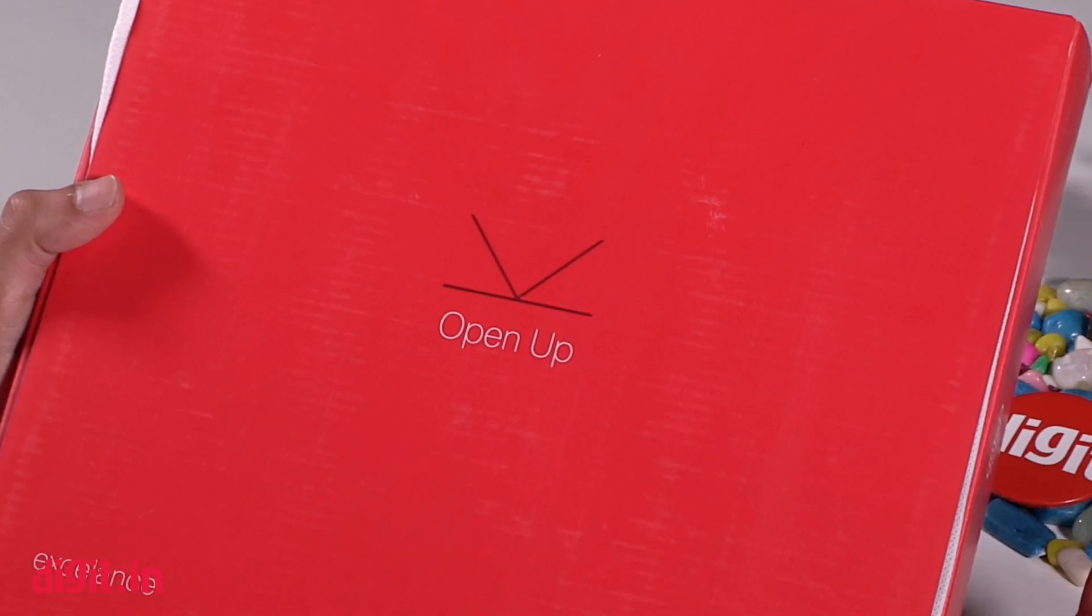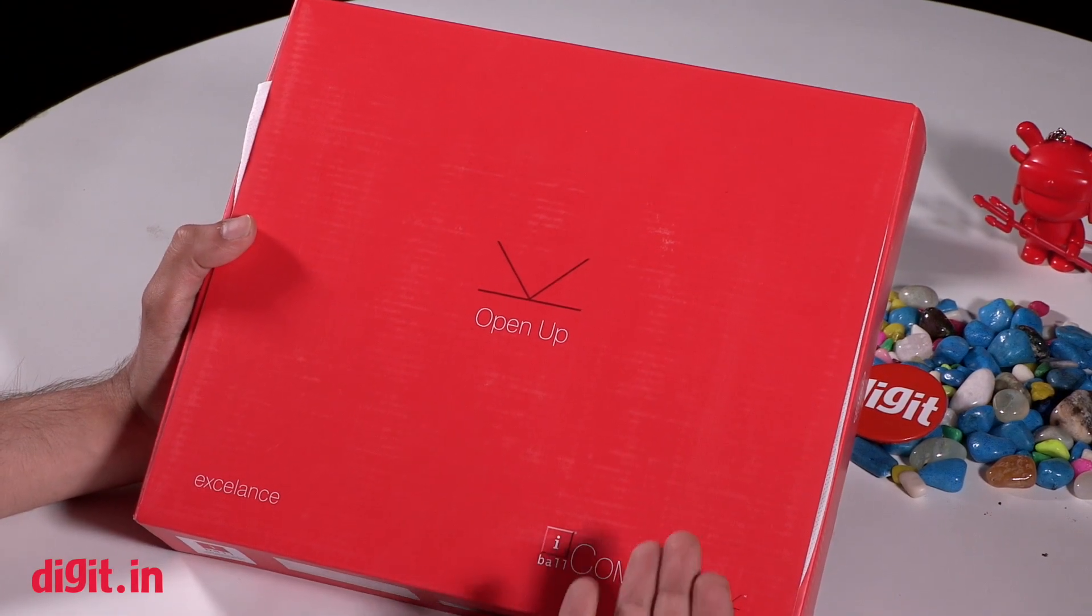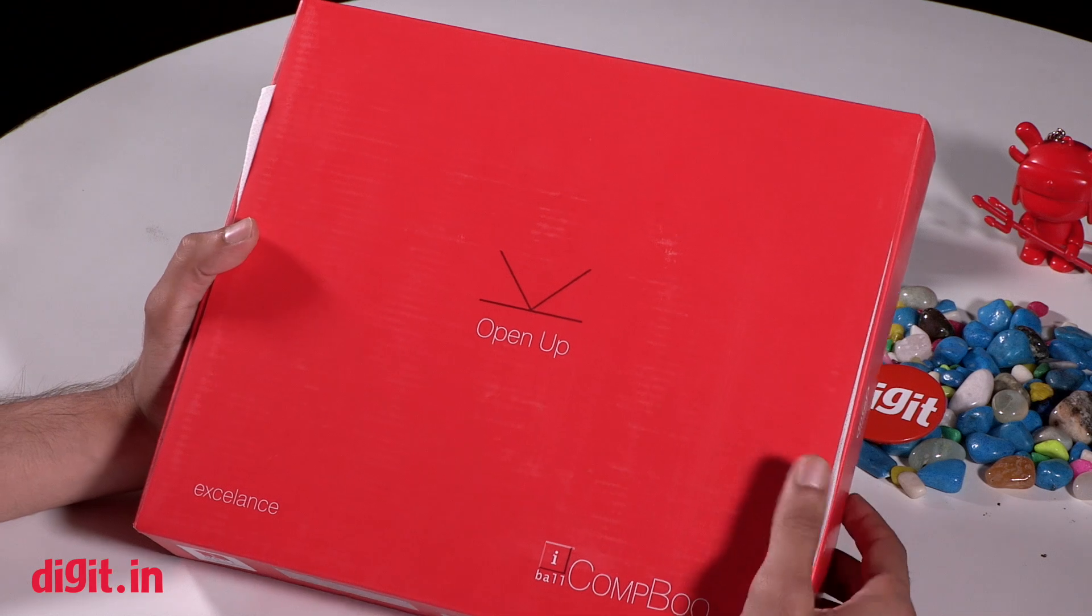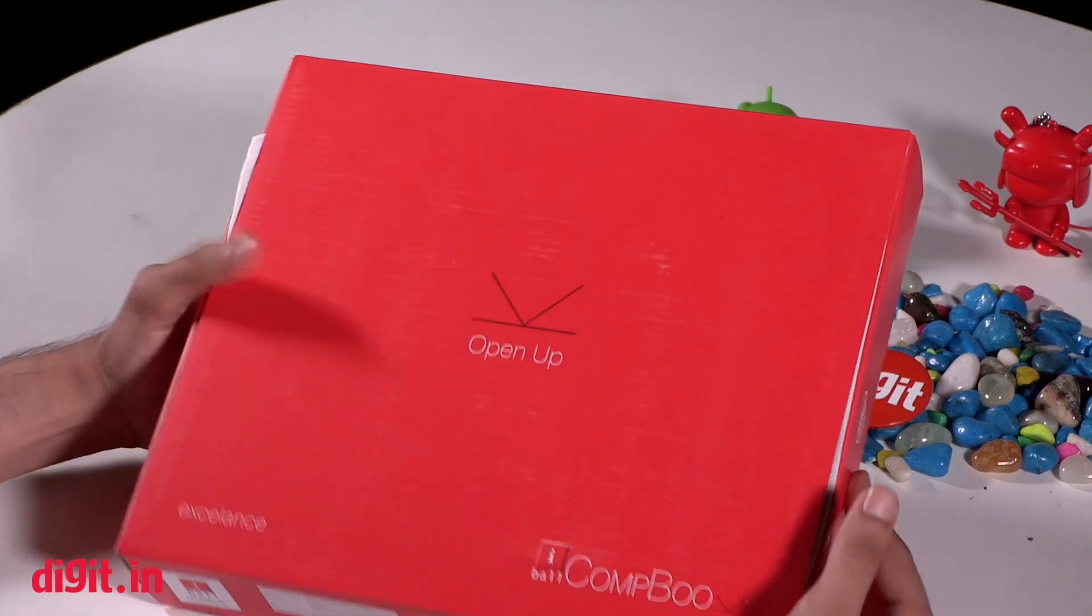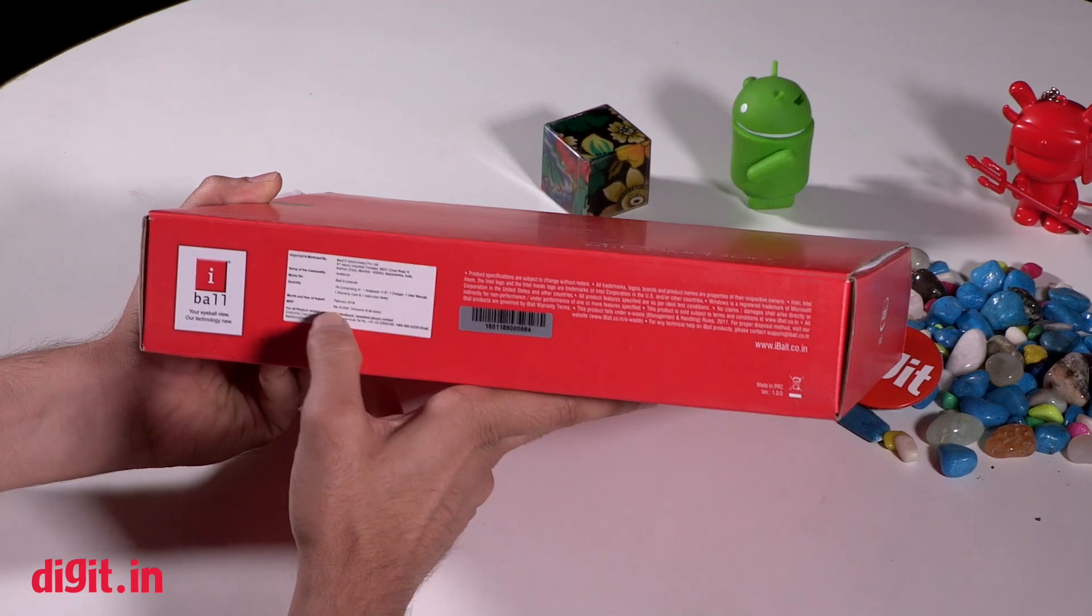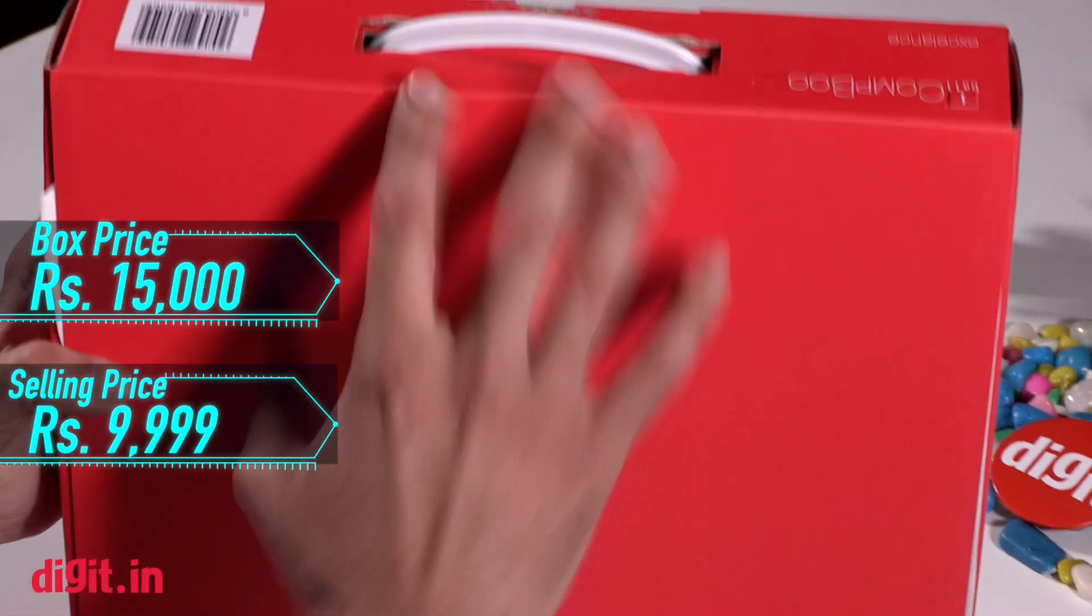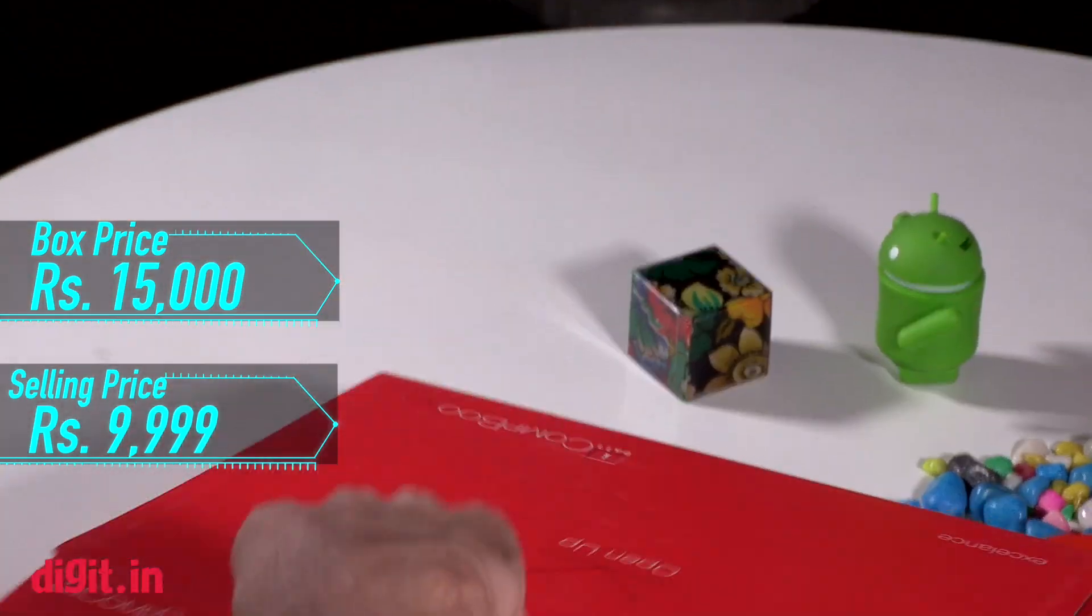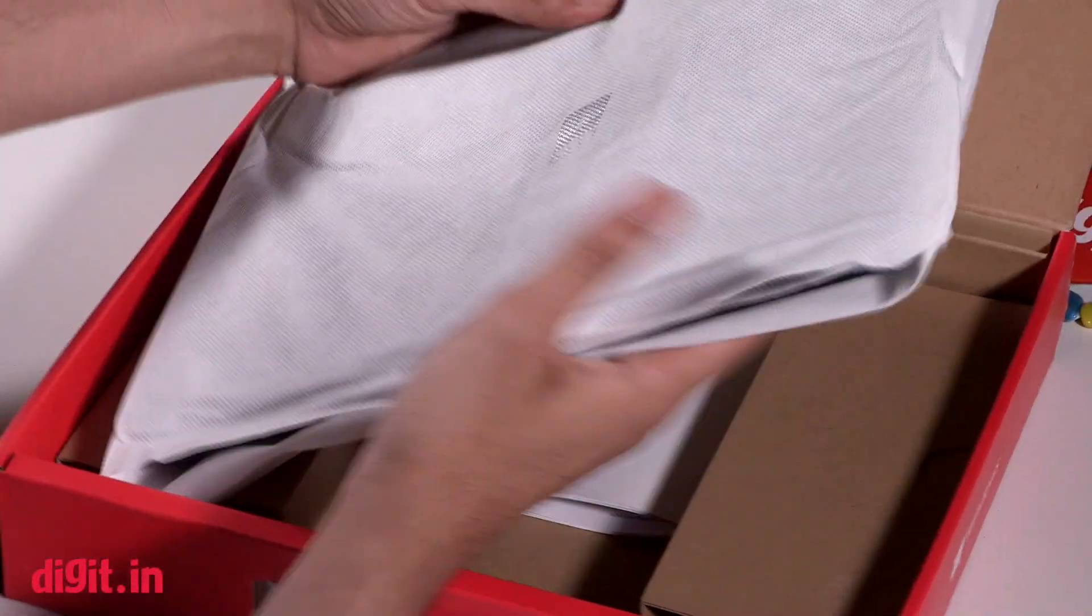Hey guys, welcome to digit.in and this is our unboxing video of the iBall CompBook. At the launch event we did get you a hands-on first impression video you can check that out, but this one has a box price of 15,000 rupees. So let's quickly unbox it and see what we get inside.